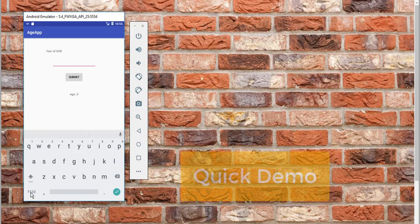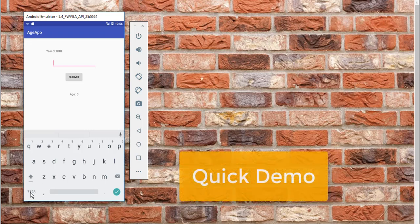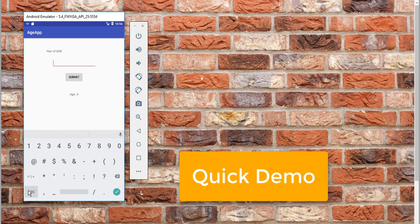Quick intro to this video tutorial. In this video, I would like to help Kotlin Android beginners get started with creating their first Android app. We will be creating a simple Android app for calculating age using the year of date of birth.